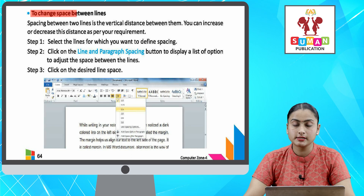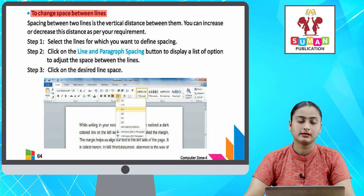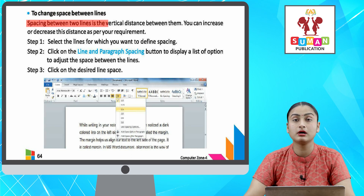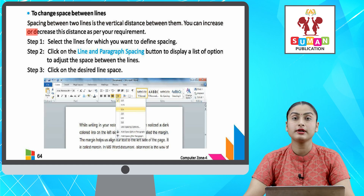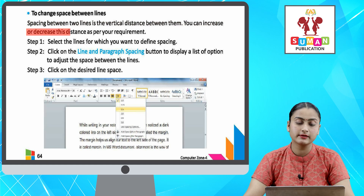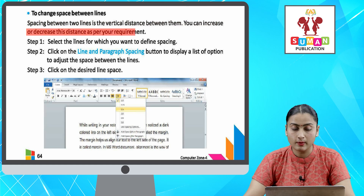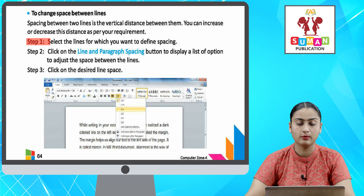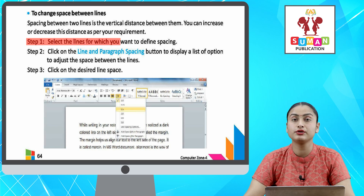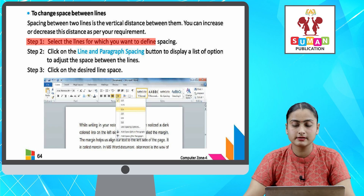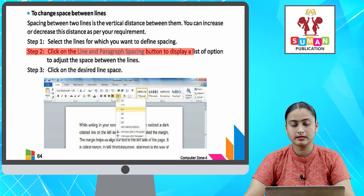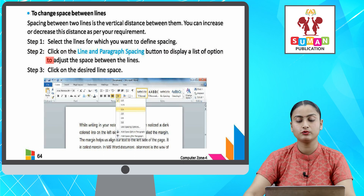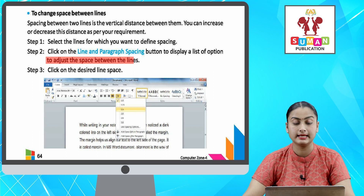To change the space between lines — spacing between two lines is the vertical distance between them. You can increase or decrease this distance as per your requirement. Step one: select the lines for which you want to define spacing. Step two: click on the Line and Paragraph Spacing button to display a list of options to adjust the space between the lines.